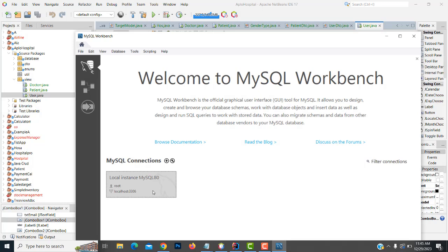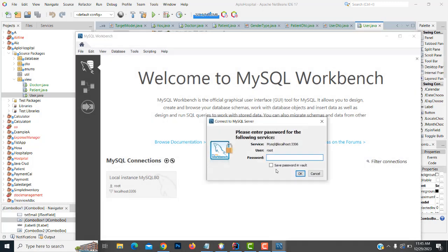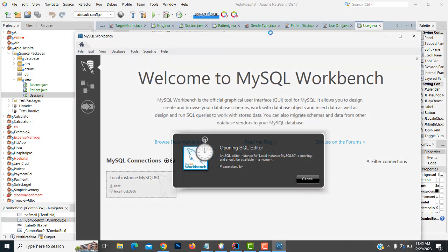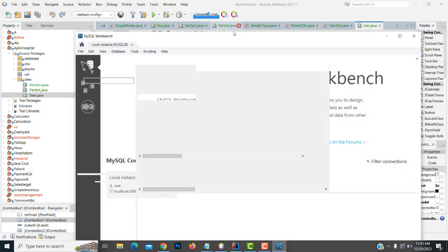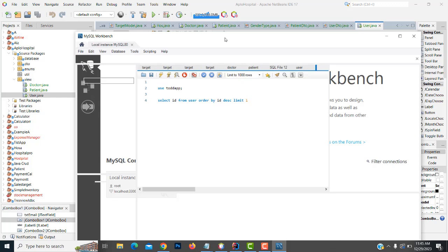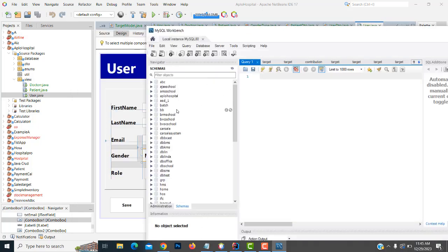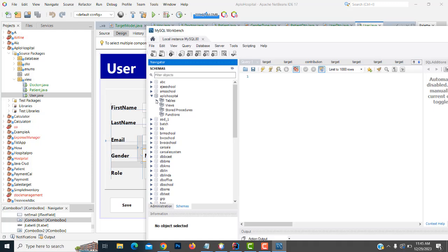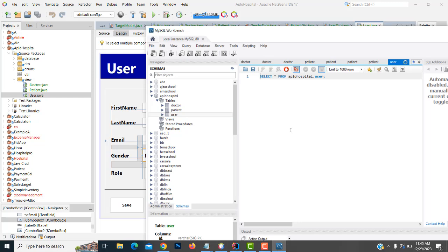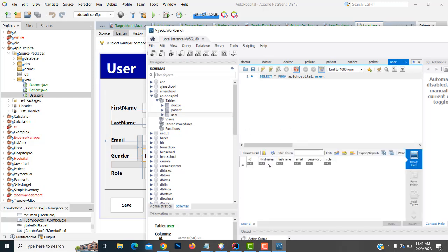We have to open up the database. This should be the user table. We need first name, last name, email, password, and role.